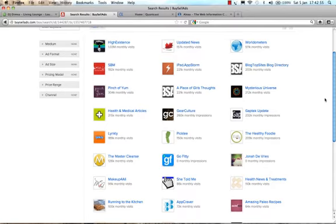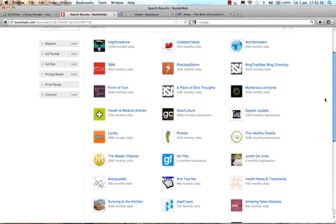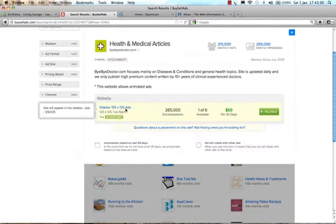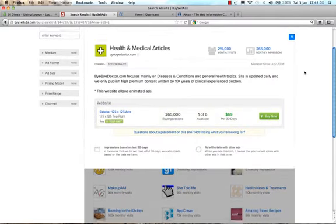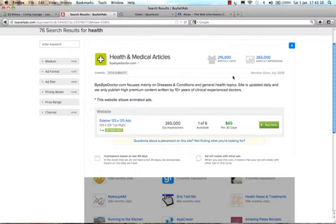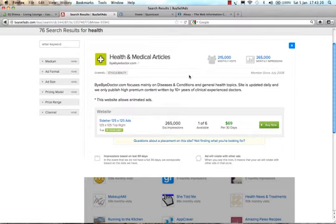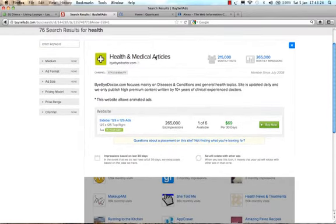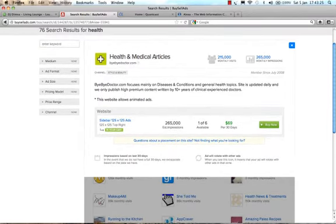So let's do the research. Let's go to here, health and medical articles. We can see from the statistics it has 215,000 monthly visits. That's pretty good. That's a lot of people, and 265,000 monthly impressions. I'm not sure whether that's correct, I'd probably say that's in a day rather than in a month, but hey, I'm not sure. And what we need to do is find out whether this site is actually going to be appropriate for us or not.